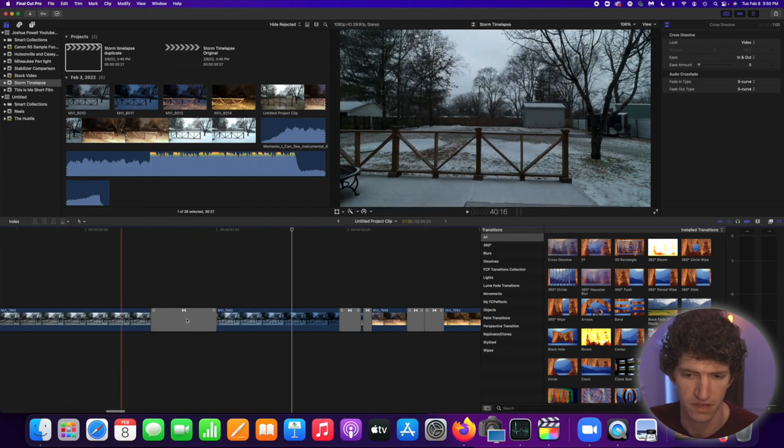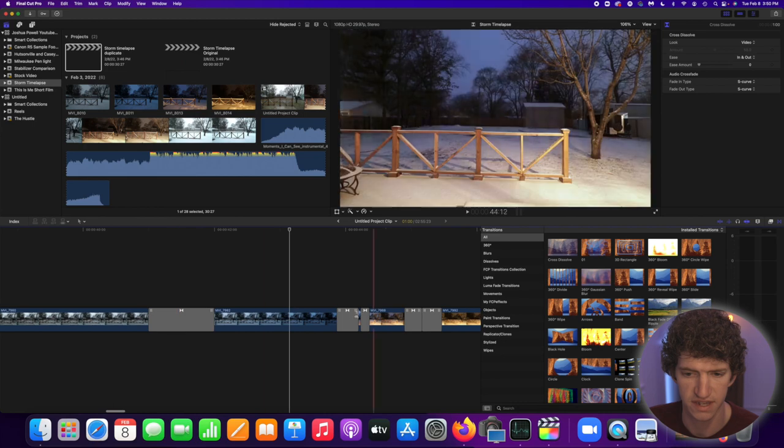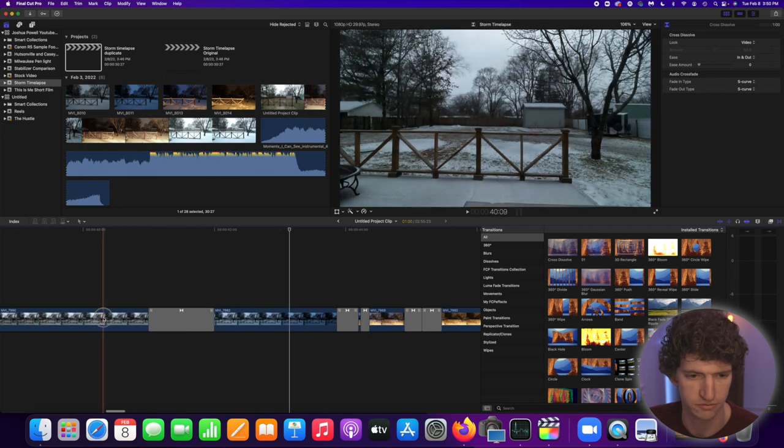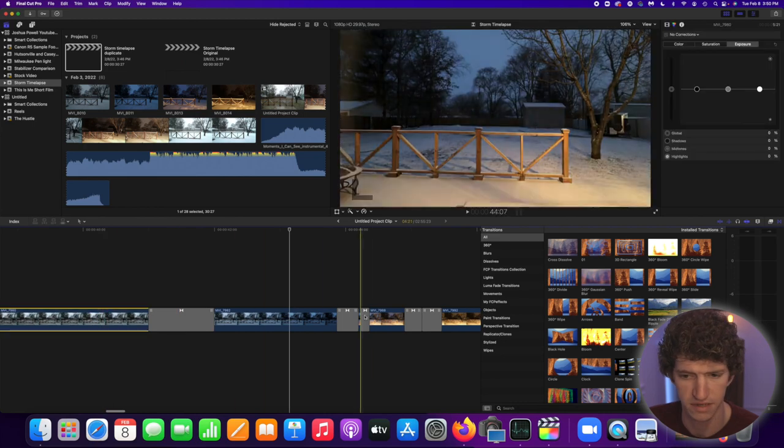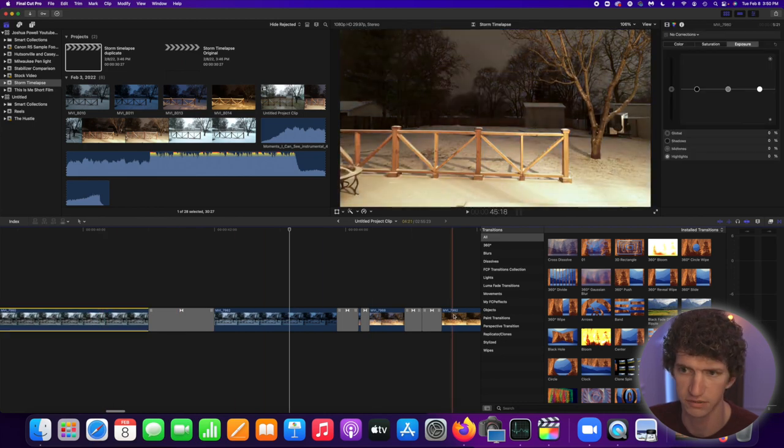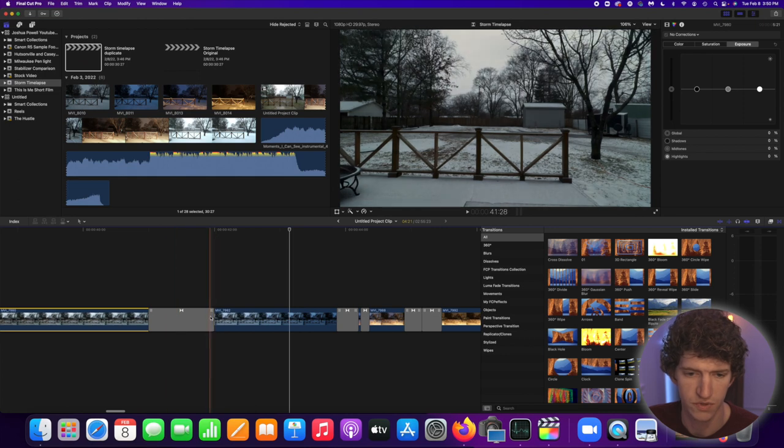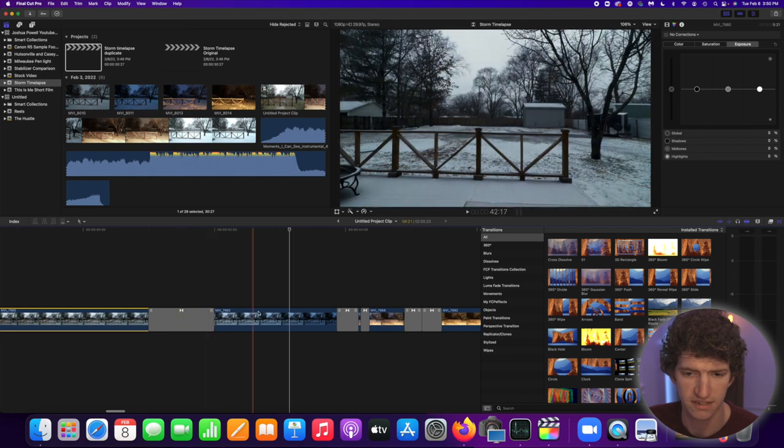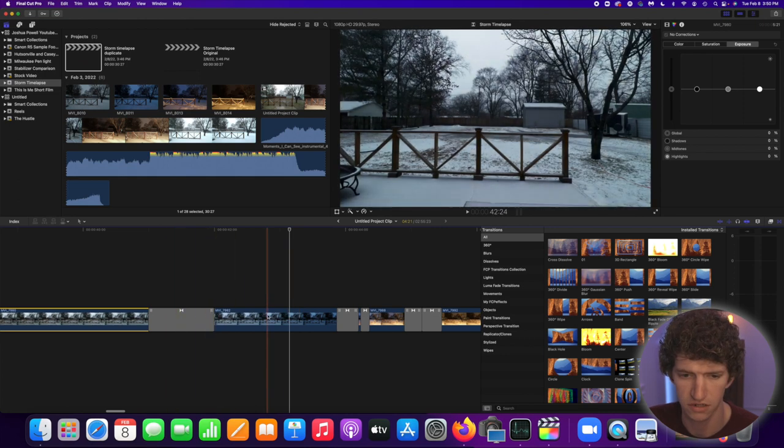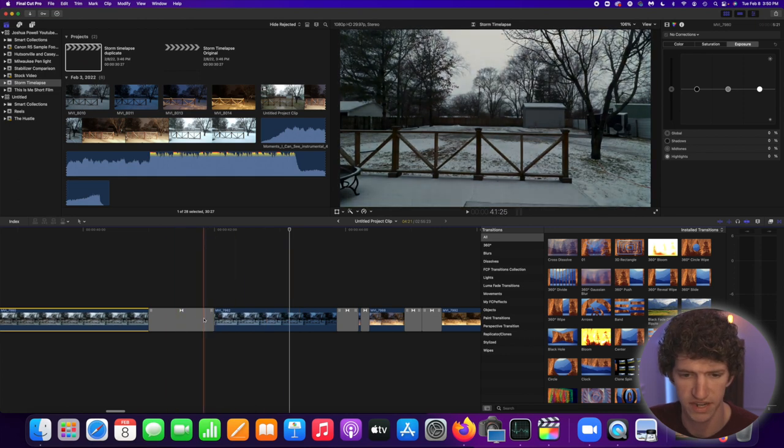Now as you can see in this section this is when it goes from daytime to nighttime over here. So in some of the areas you might have to have a longer crossfade.